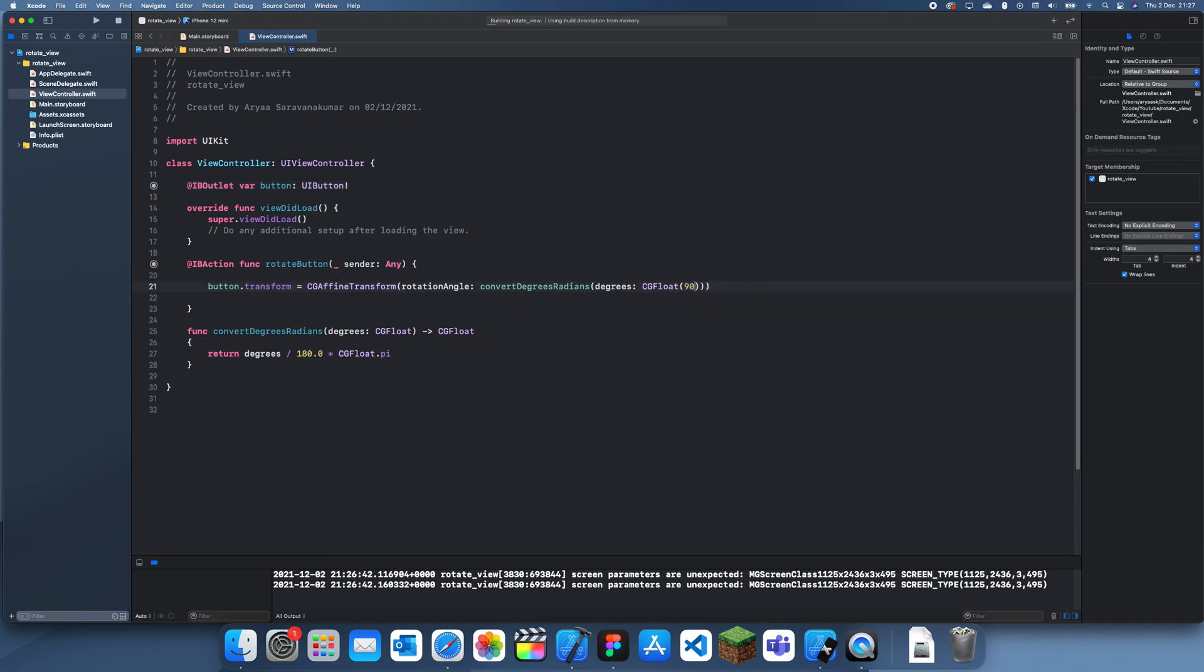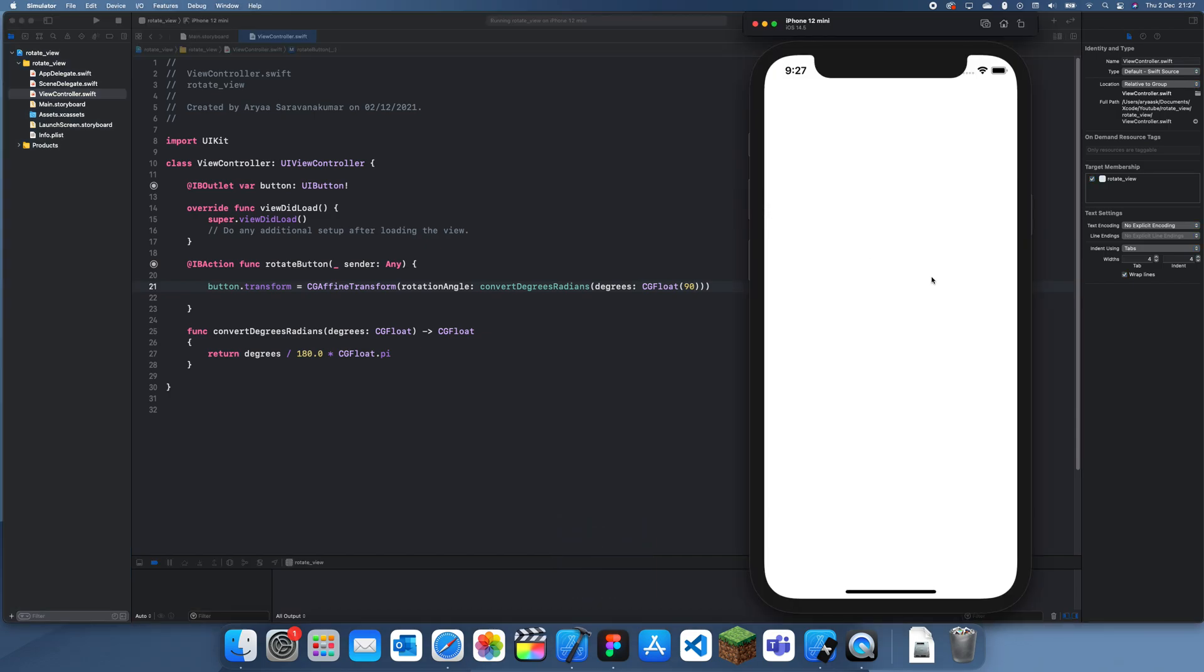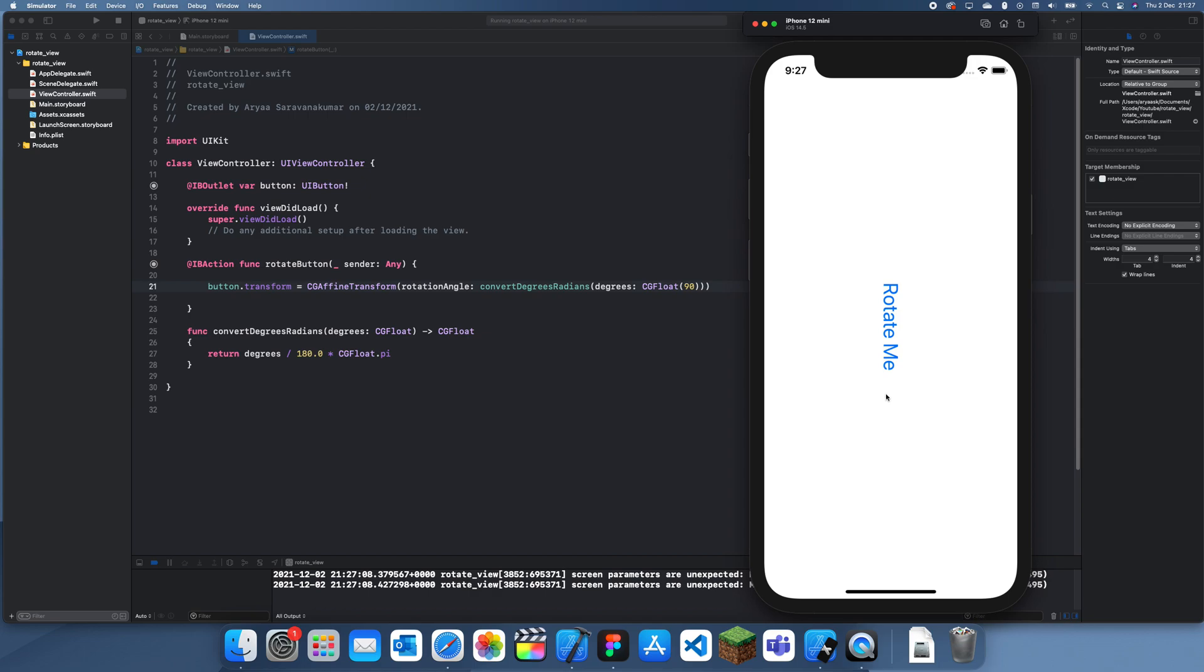So let's just test if we do 90, it turns completely sideways. Yep, that looks pretty sideways to me. Actually though, I can't tell, but I don't think that's straight. So maybe you have to account for this, but you can just use a bit of trial and error to find it.